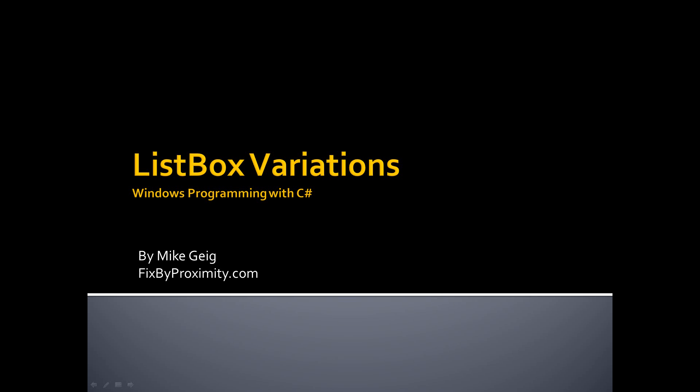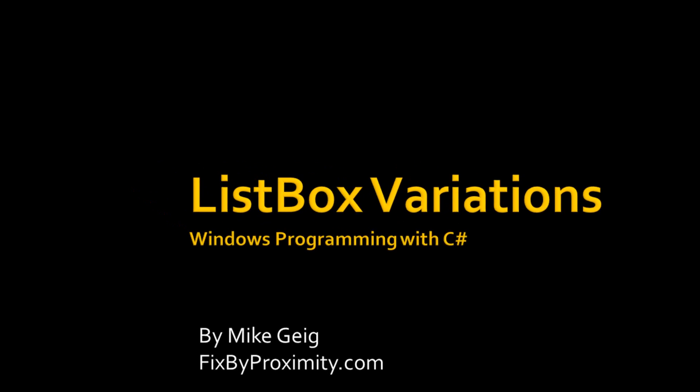Hello, my name is Mike Geig and welcome to my video on ListBox Variations, which is a part of my series on Windows programming with C Sharp.